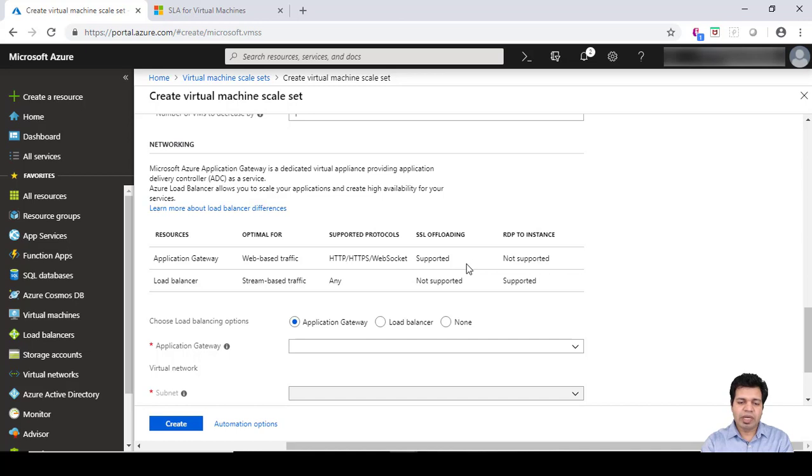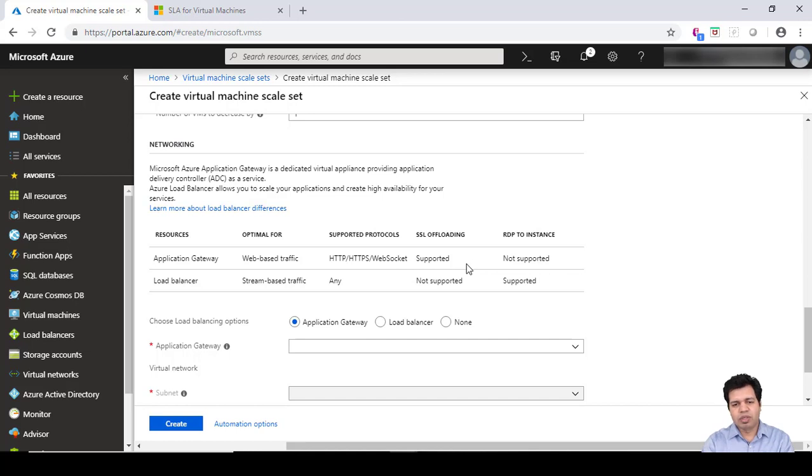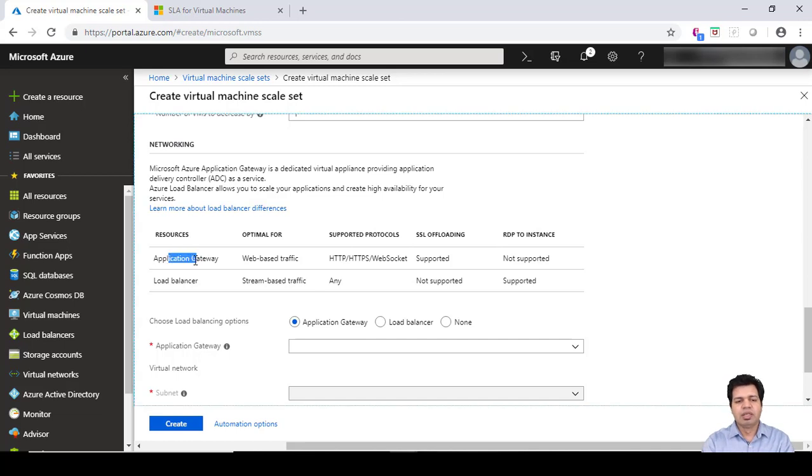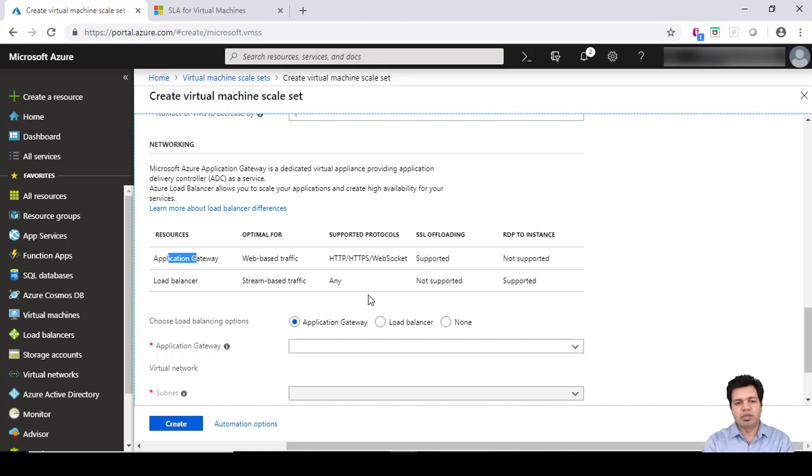You might also have traffic coming mainly for audio only, so you might have a third virtual machine or server which is only catering to audio-related traffic. That way you can utilize Application Gateway, and when you choose it you need to define those rules accordingly.